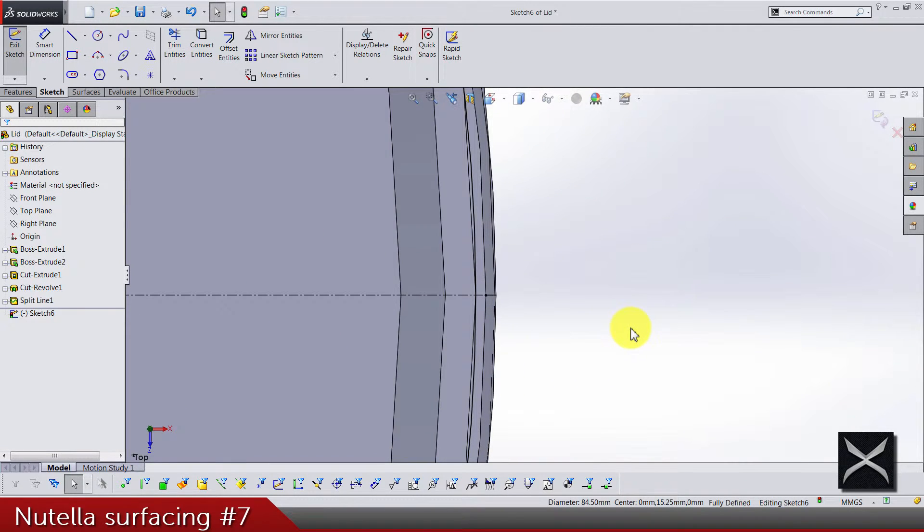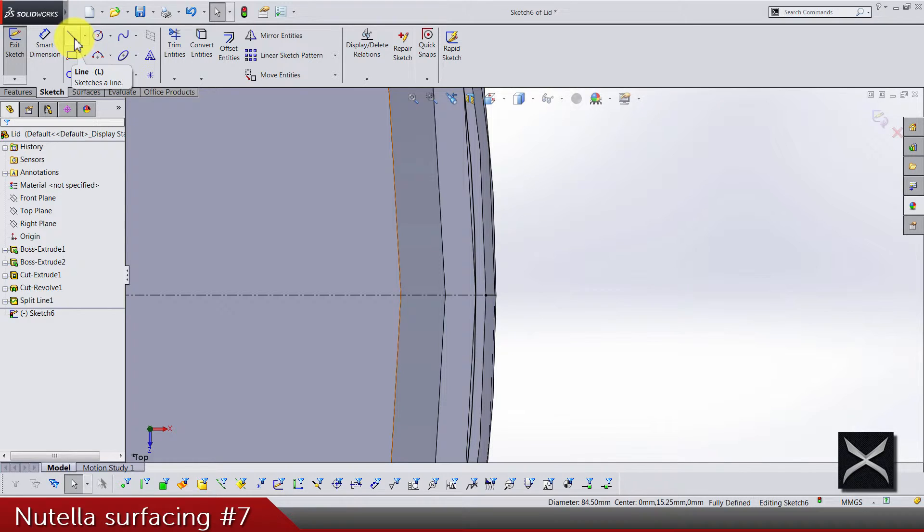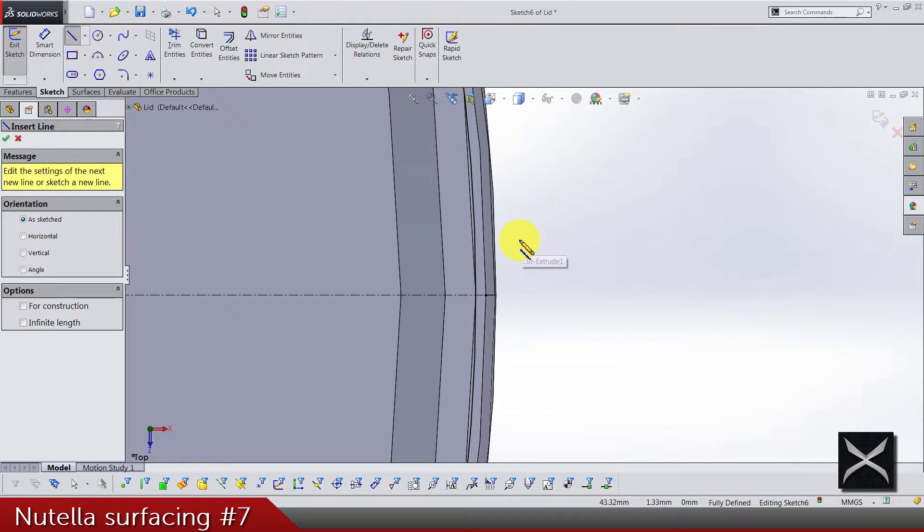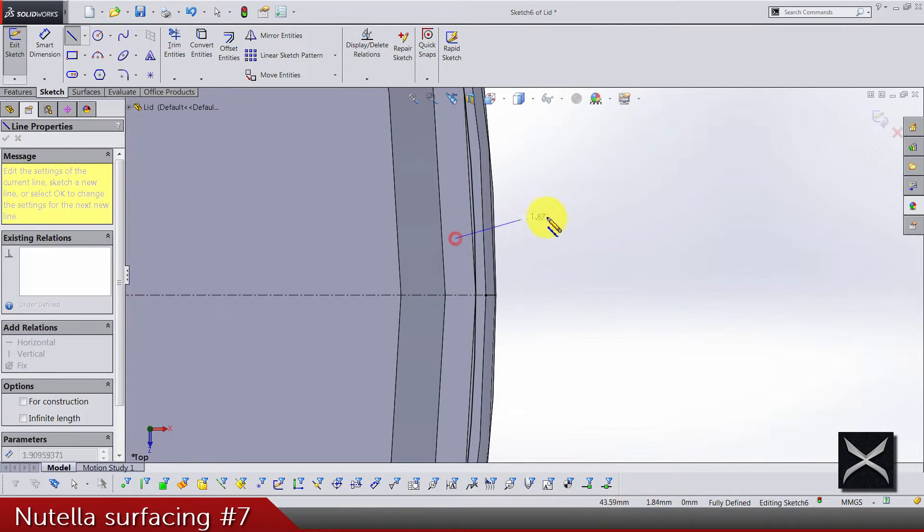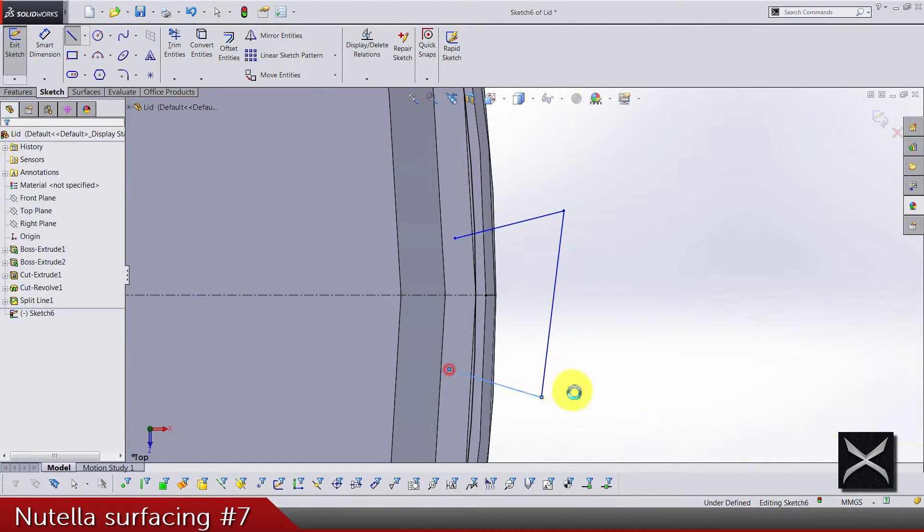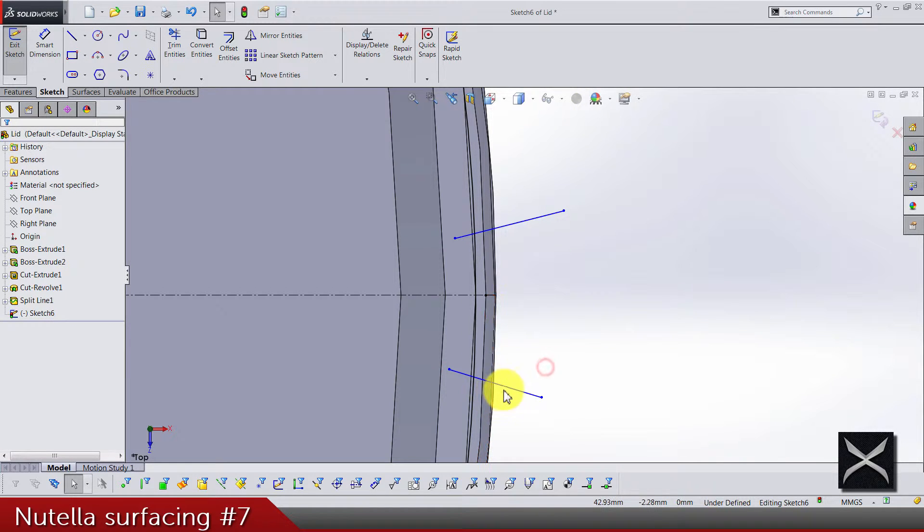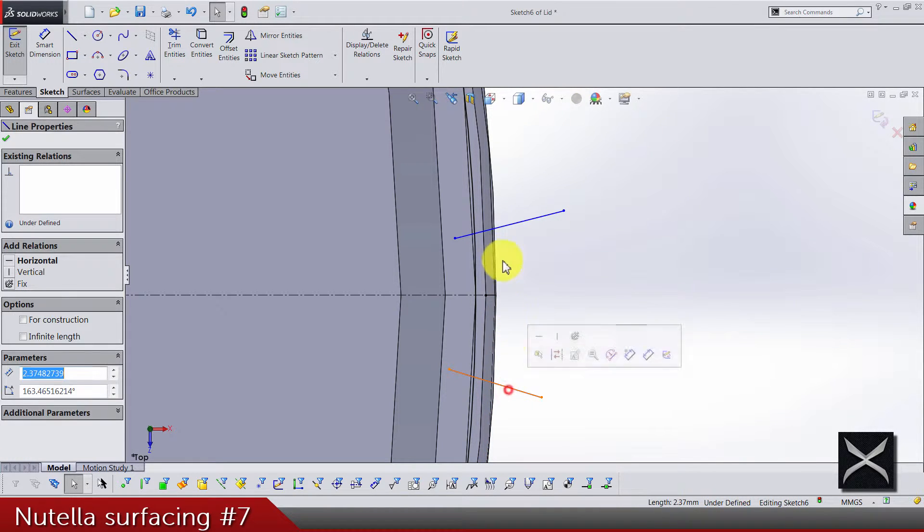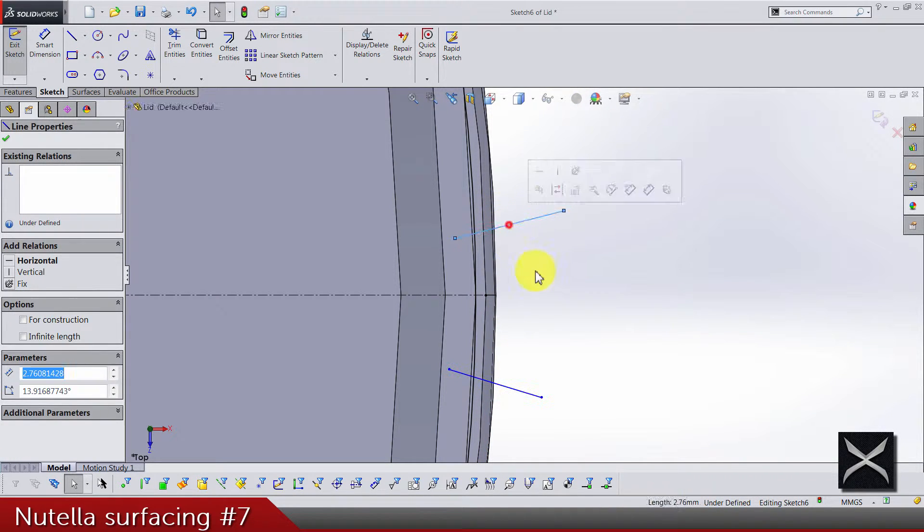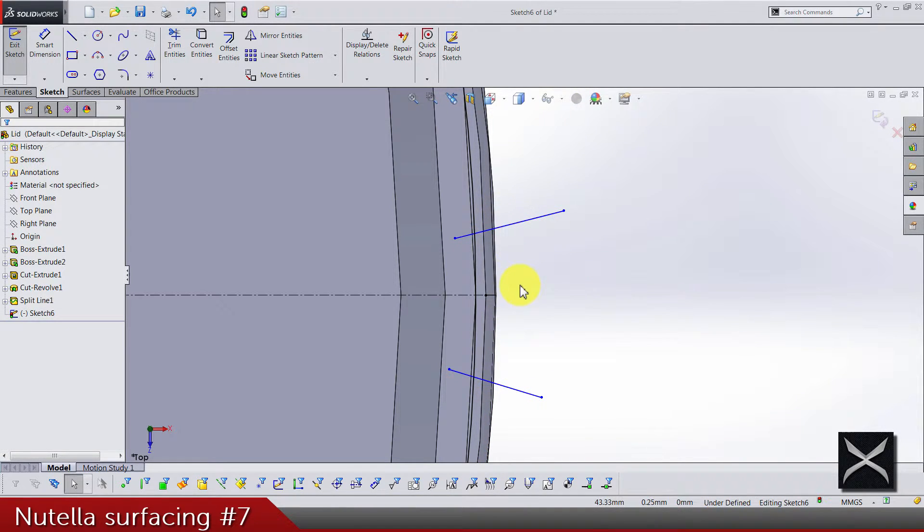And now we need two lines, these two, one and two. And let's do a trim.